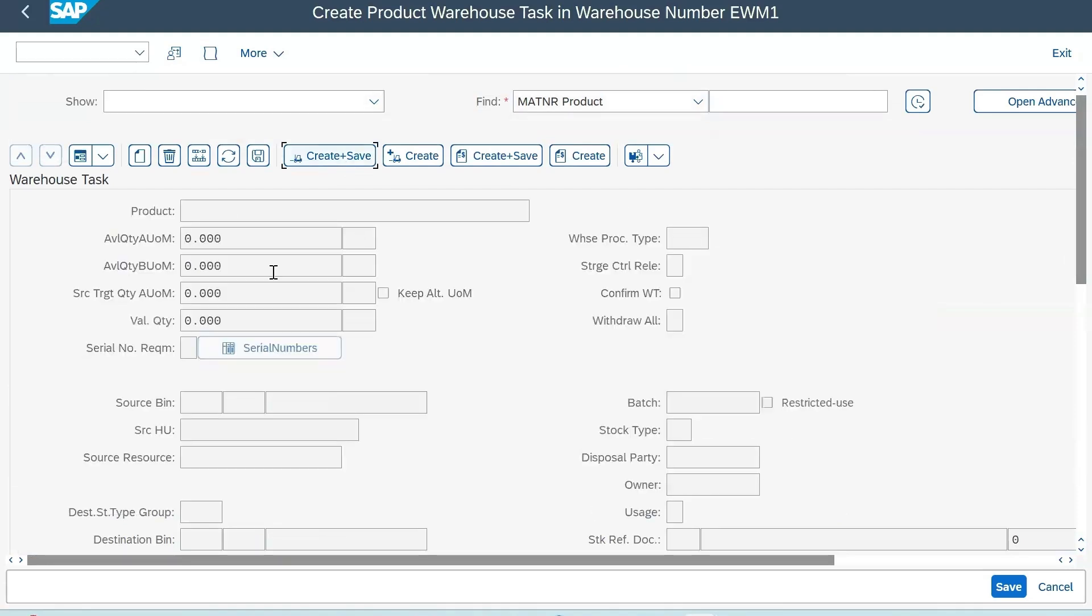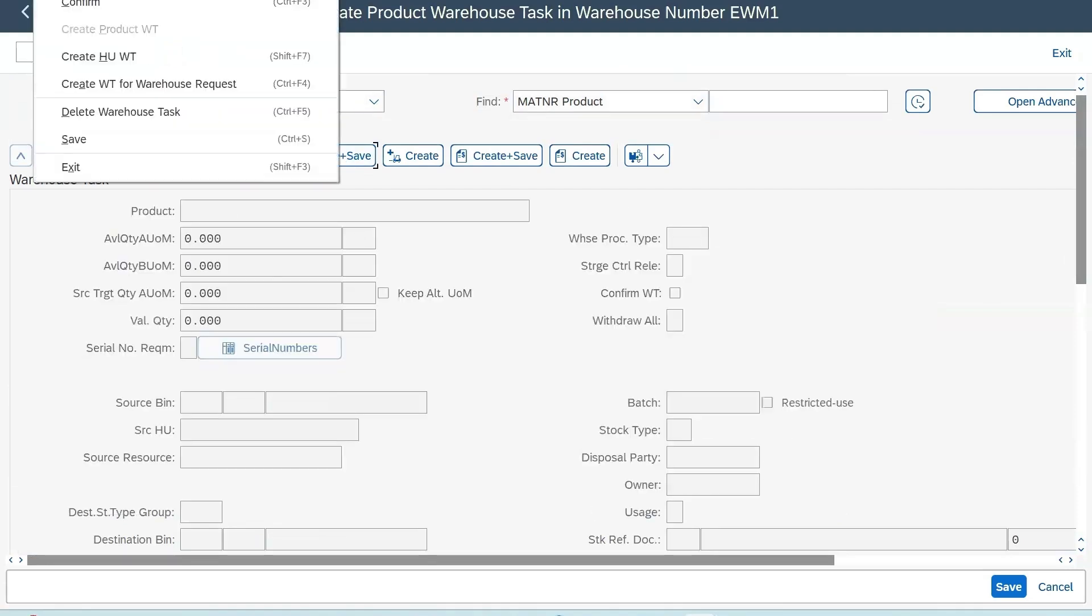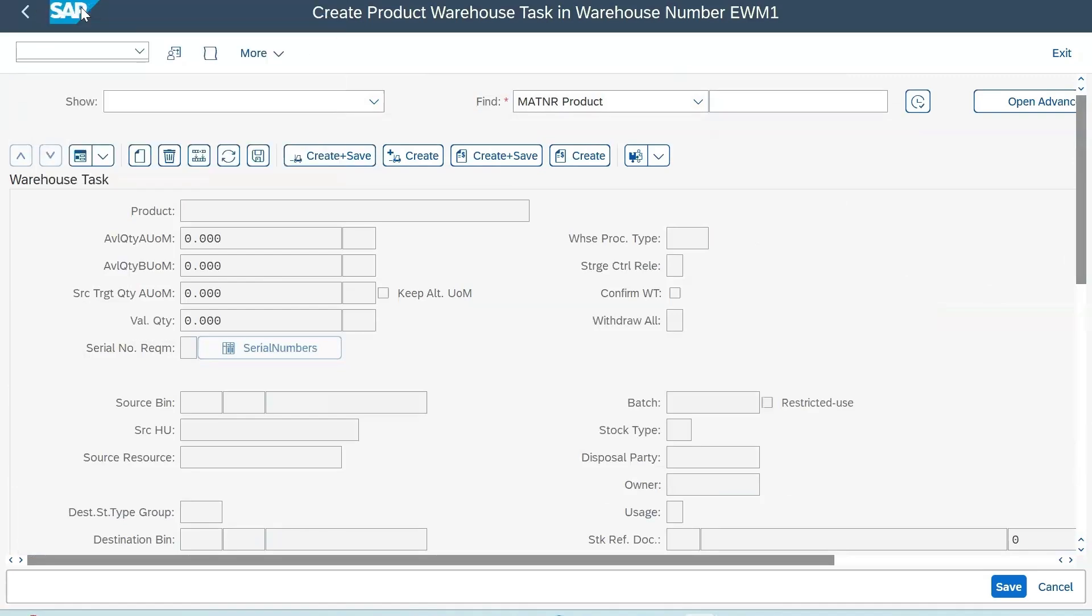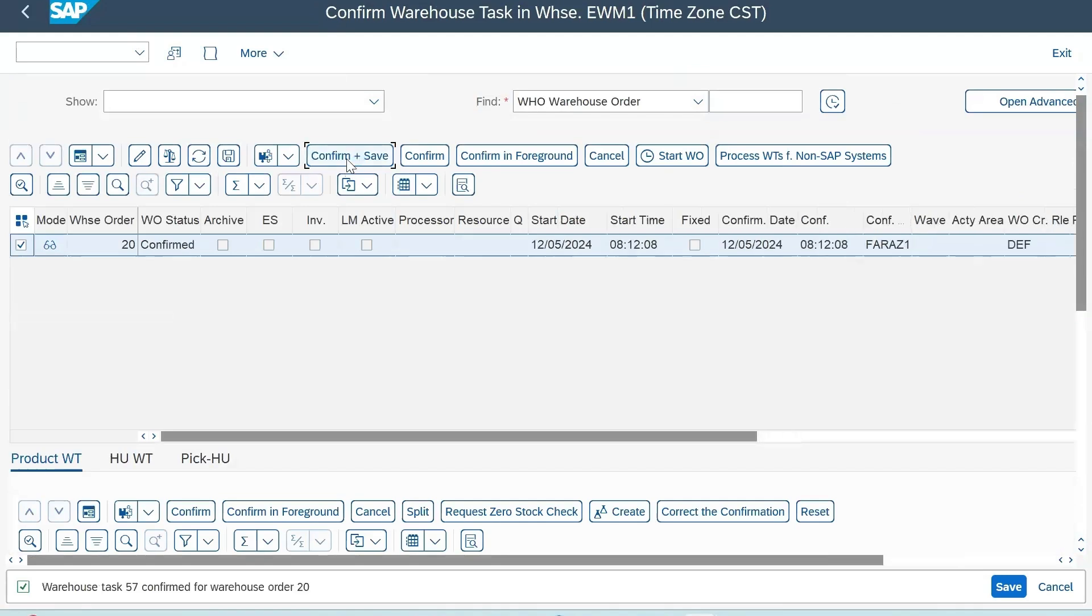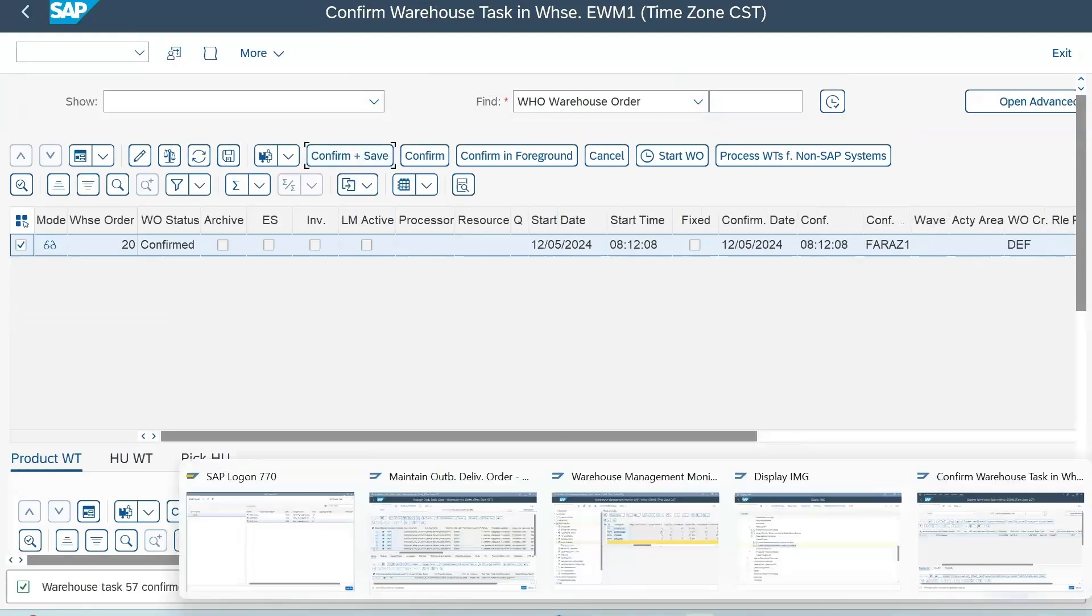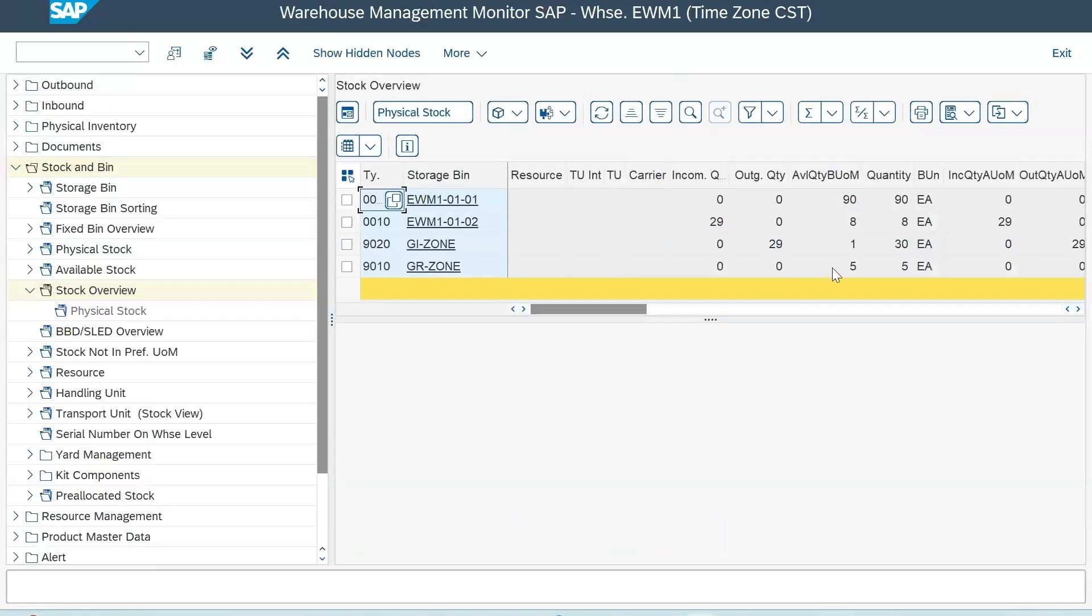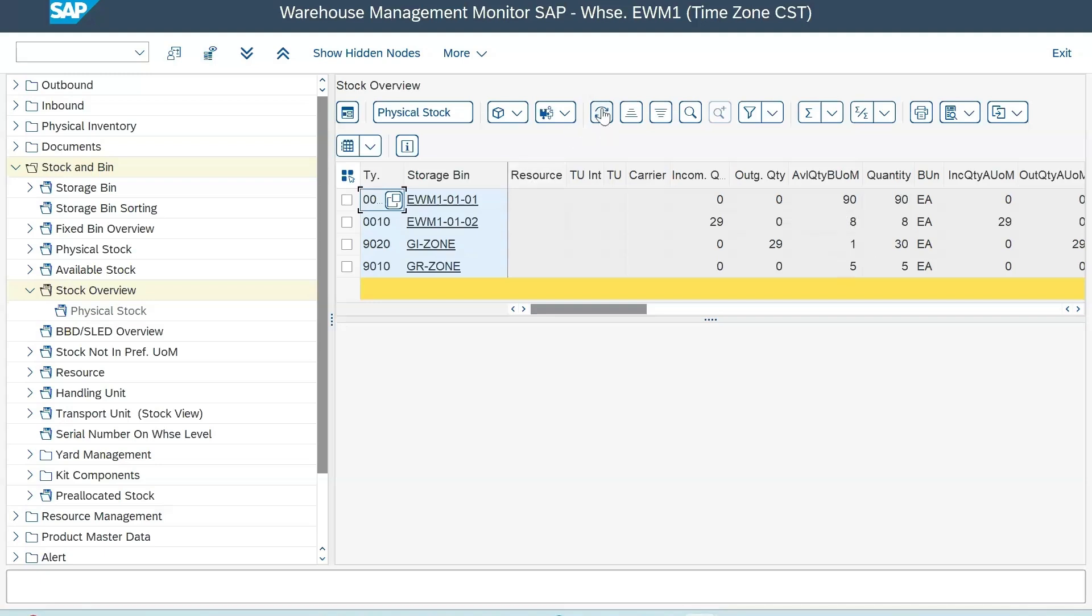Now the next step: you just need to confirm this. Confirm and confirm plus save. Now we will see the stock movement. If we refresh, our final result should be stock will get updated to nine here and the one from GI zone will be moved to your bin two.